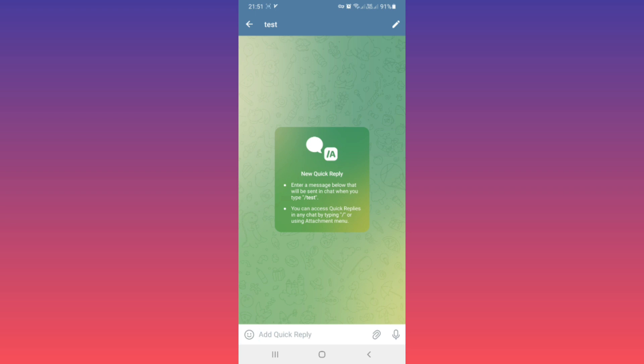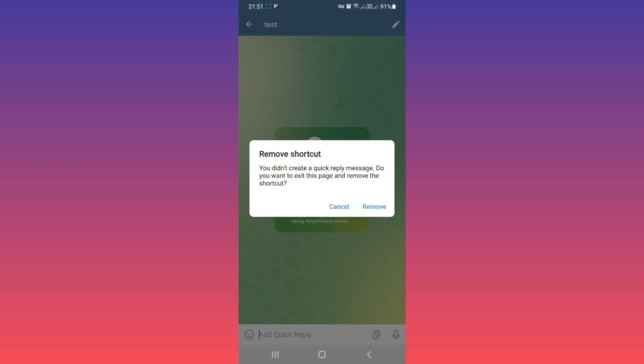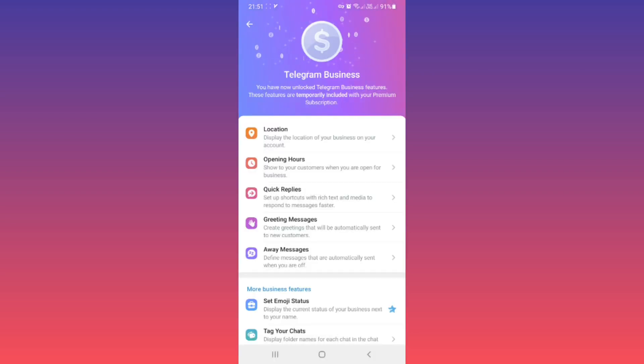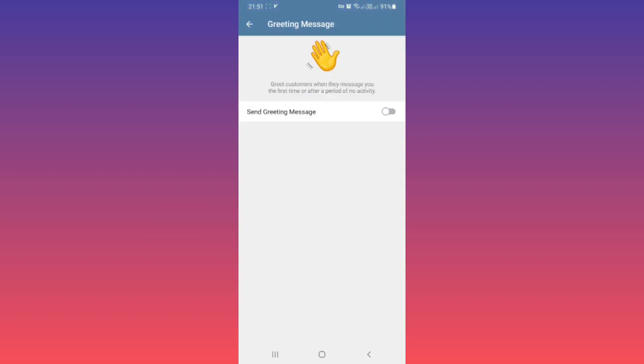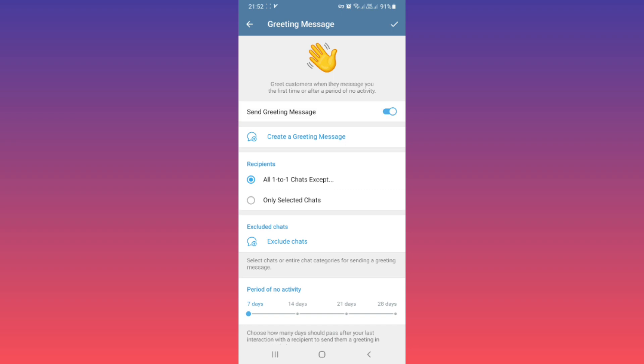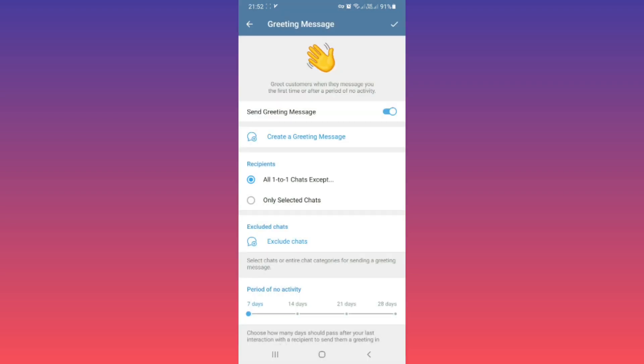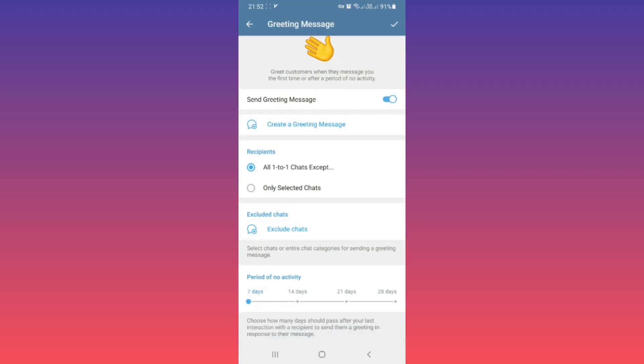We have Greeting Messages. Tap on it. You can greet customers when they message you for the first time or after a period of no activity. Tap on Send Greeting Messages. You can create a greeting message. Tap on it. You can write your message or select media for greeting messages, and after that you can choose more settings, for example period of no activity or other settings.